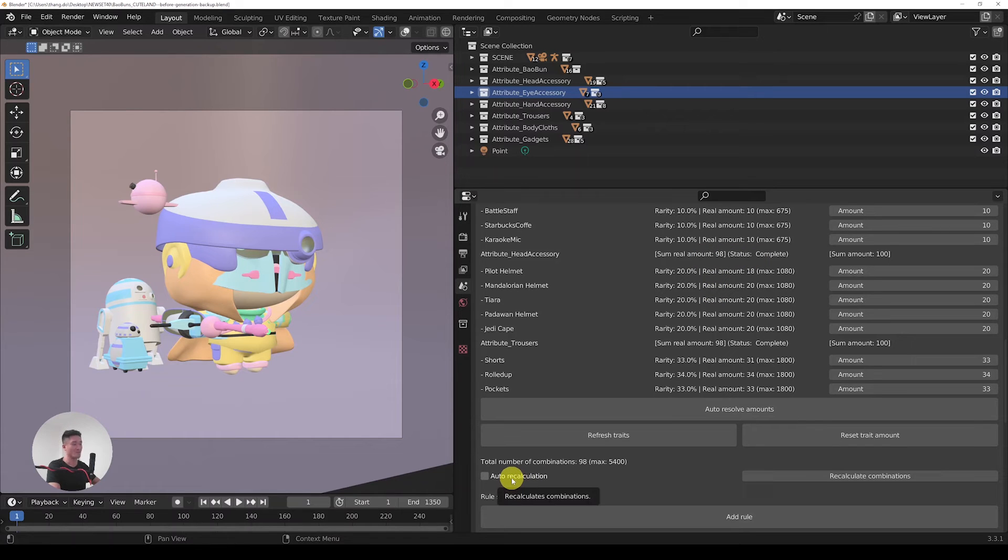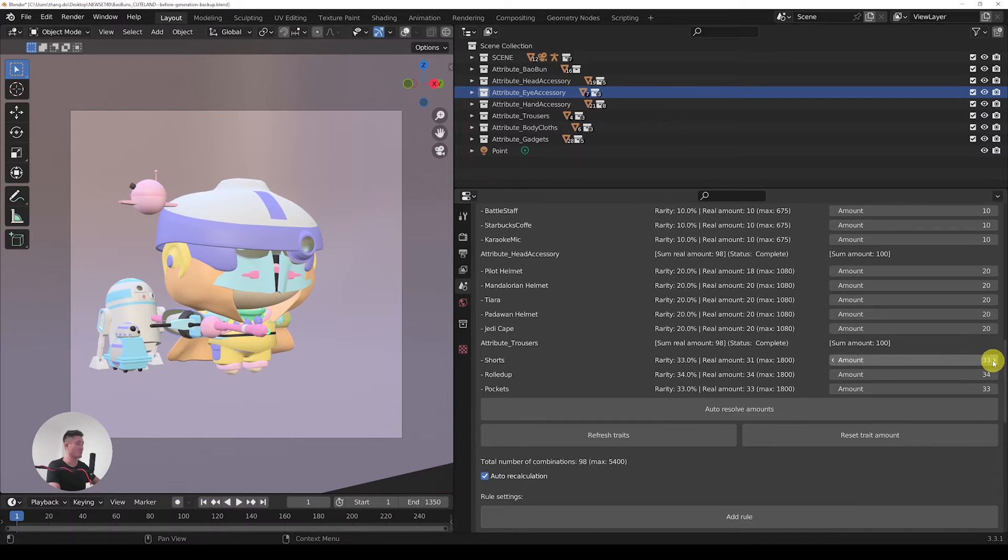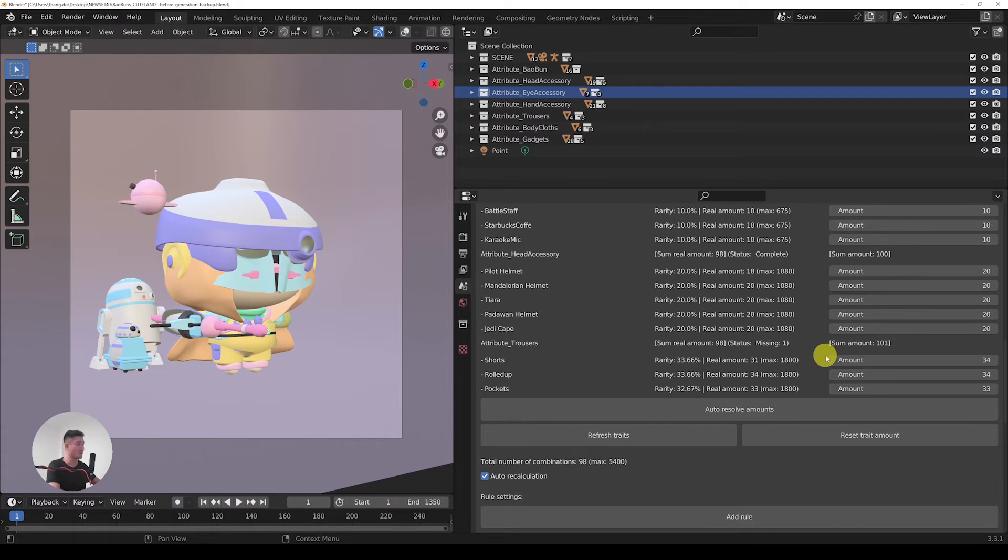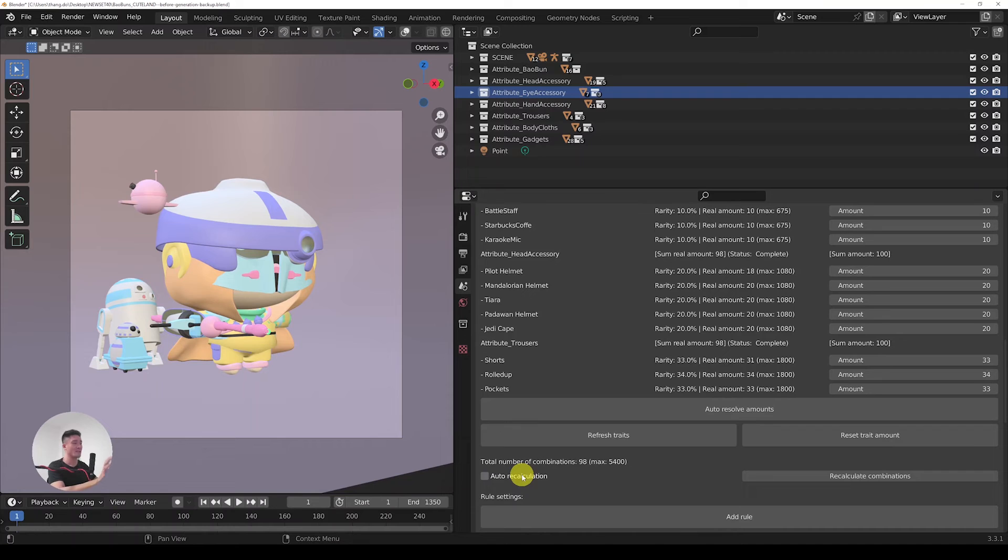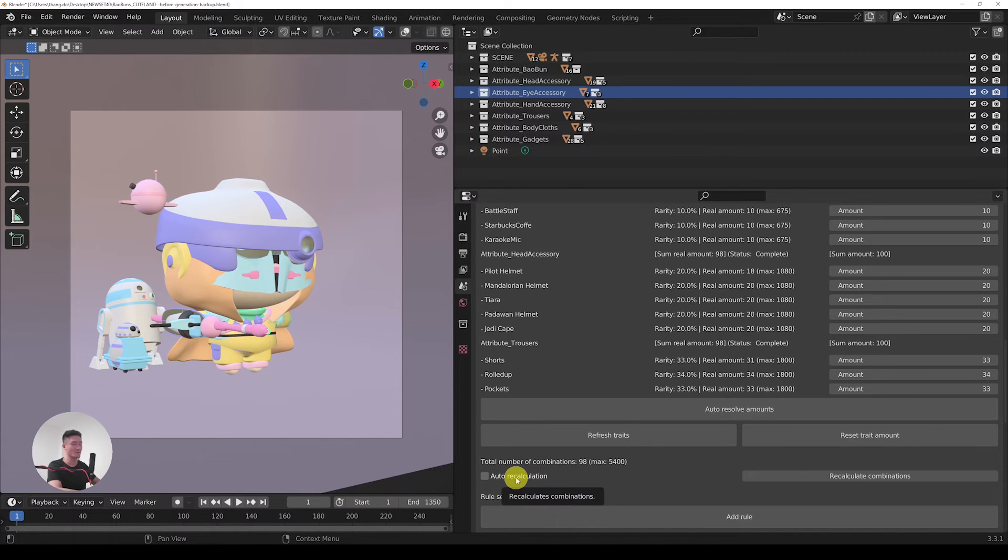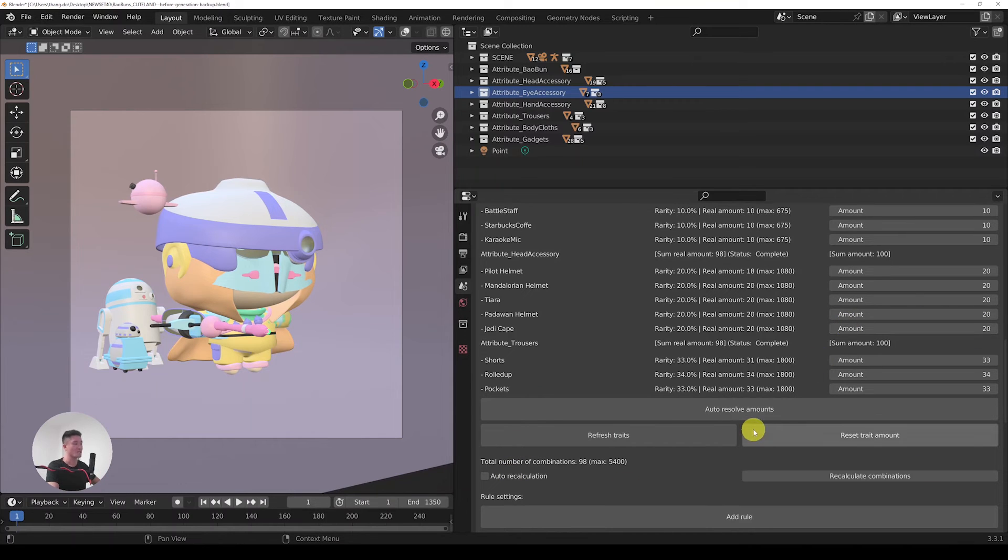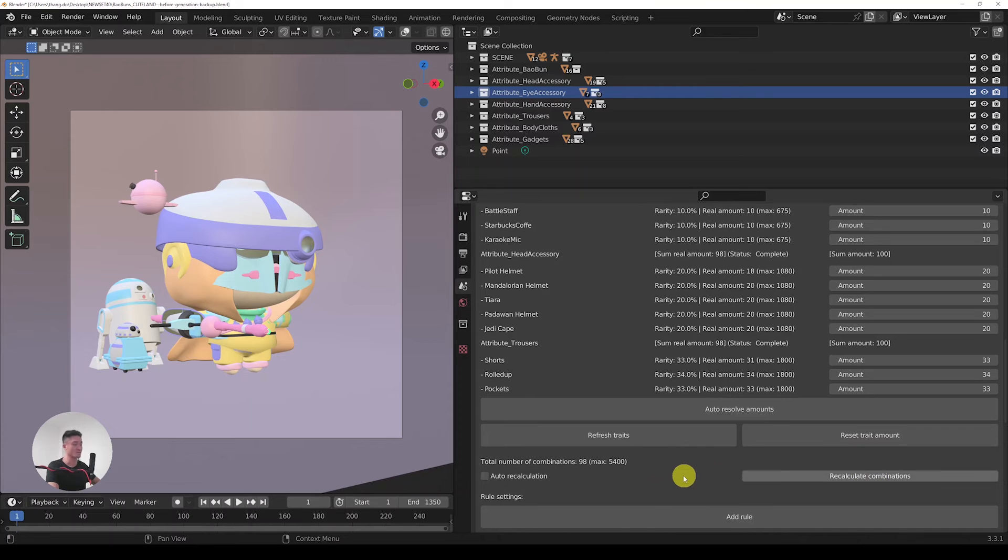That's something that does the calculation for us. So whenever I would change the number here, it would just do a recalculation of the whole and you would see this number here being updated as well. I would just turn off the auto recalculation because in the case of ours, having it on is quite fast, but if you had millions or trillions of possible combinations, it would be really slow to work with changing the amounts. So I just prefer to have it on demand. So let's just leave it off.